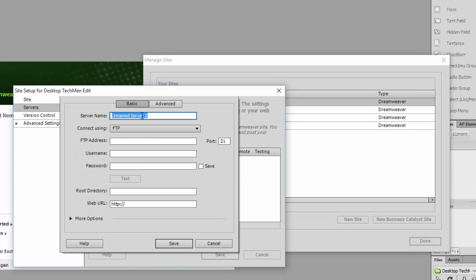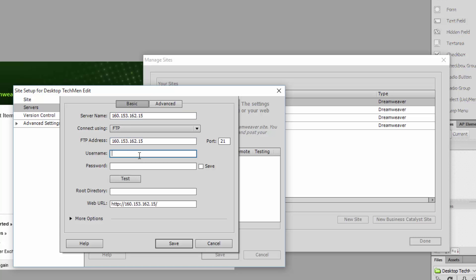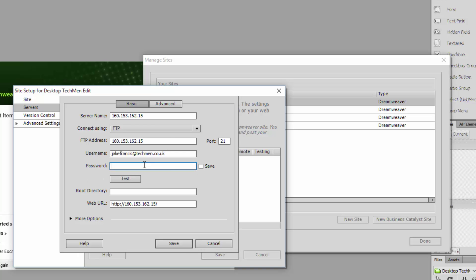Then we're going to put our IP in there, put the FTP address in there, port 21, username - this is for the FTP account that you've just created. So type that in there at techmen.co.uk, put your password in that you created, obviously mine was already set up, so I'm going to put that in there.